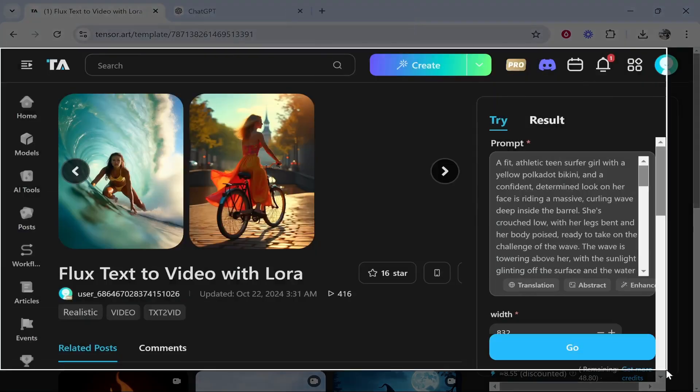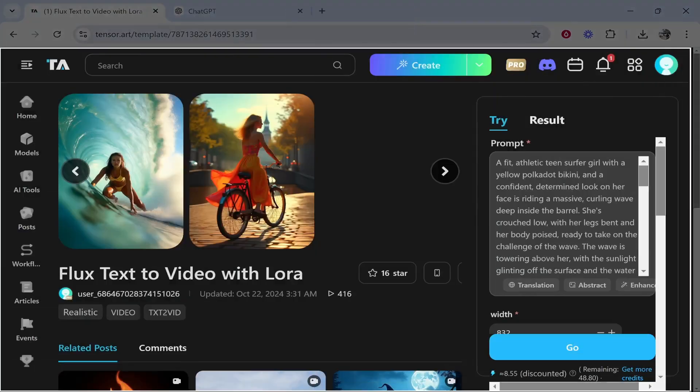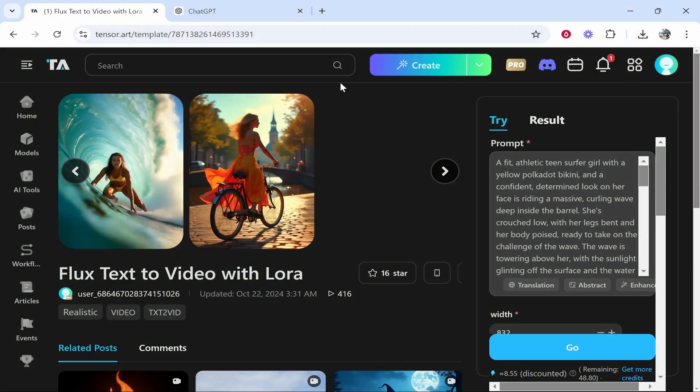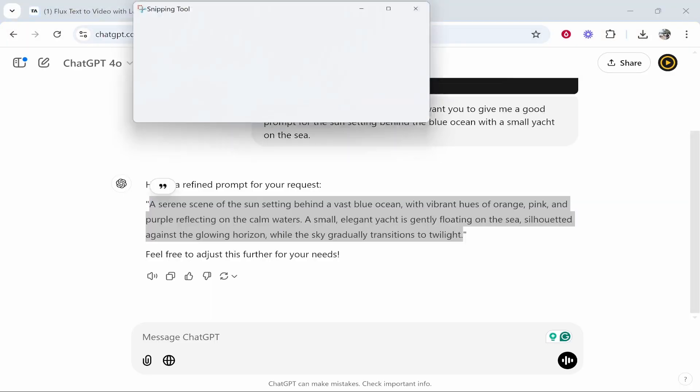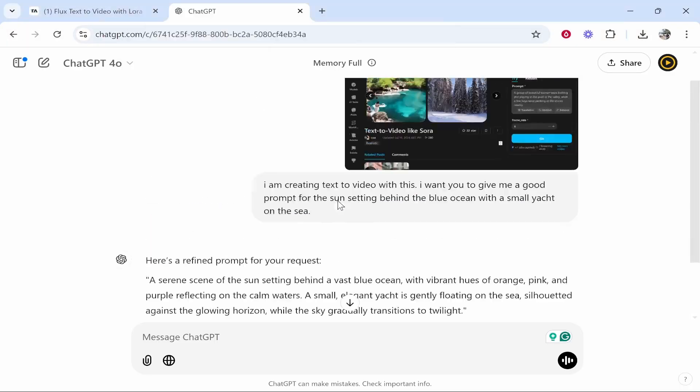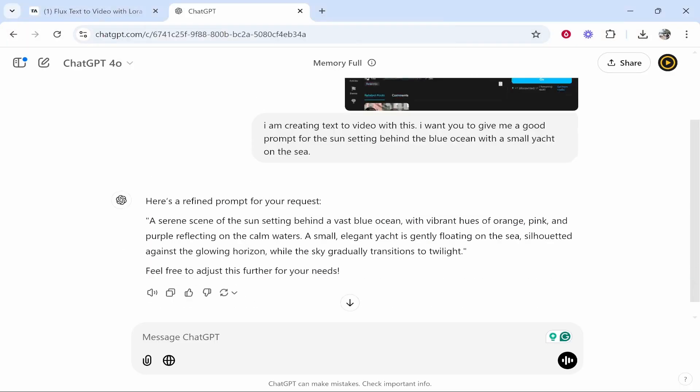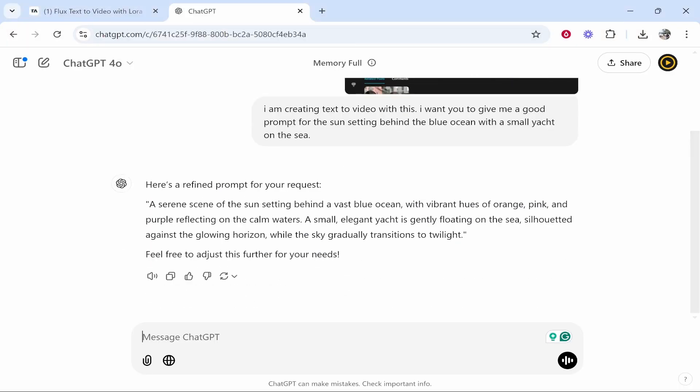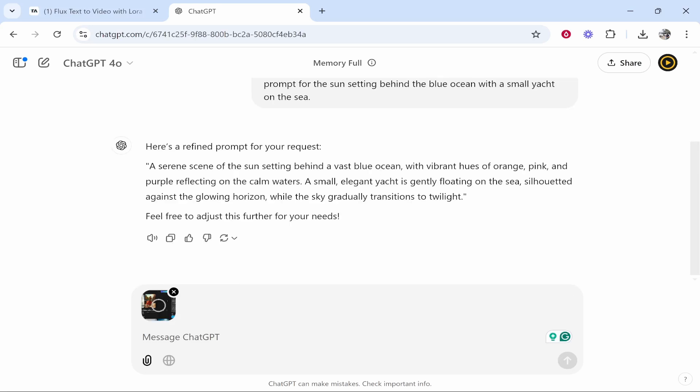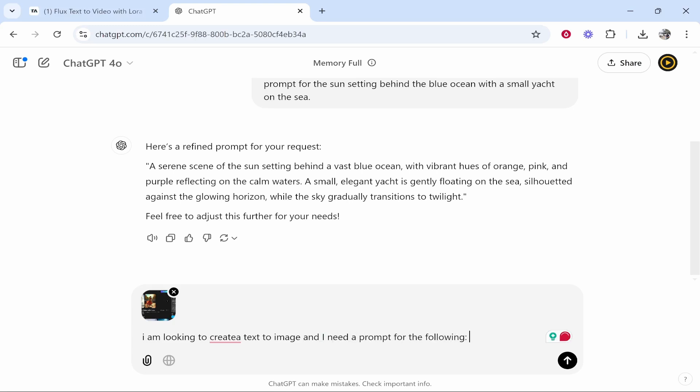Go new and then highlight all of this window. Then head over to ChatGPT and create a new window. Then just tell ChatGPT what you're doing and what kind of outcome you're looking for. So I'm going to paste in this image so it knows what we're using. Then I'm going to say I am looking to create text to image and I need a prompt for the following.